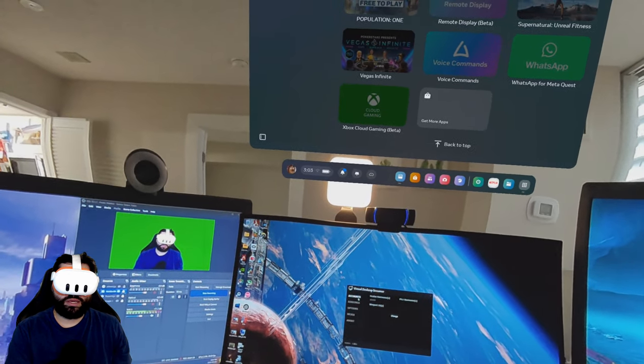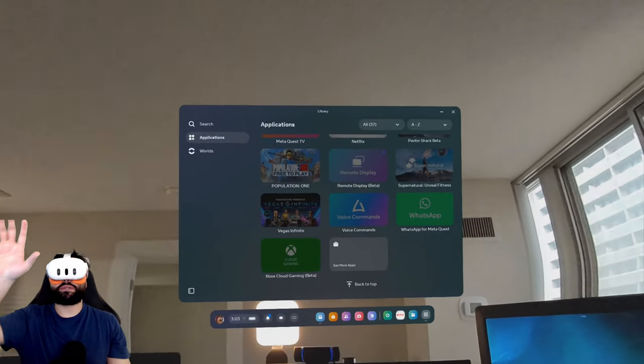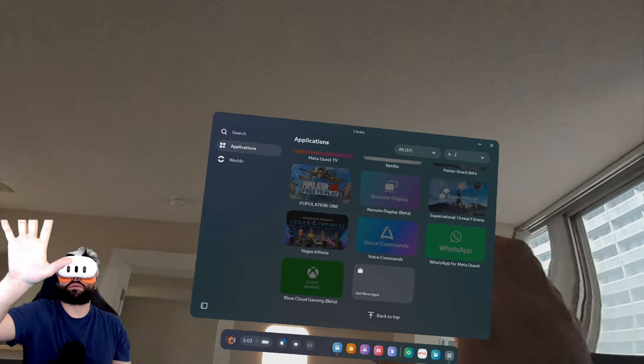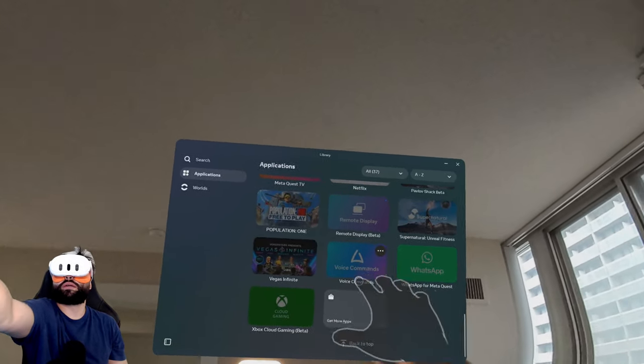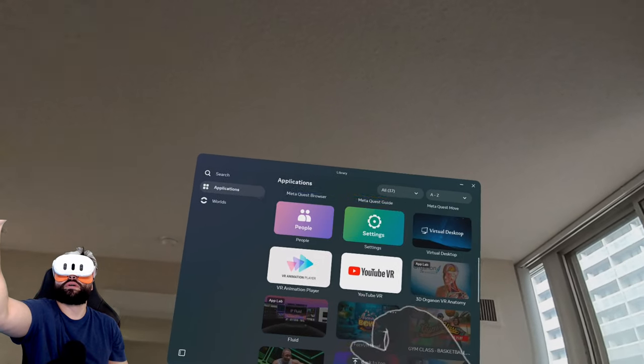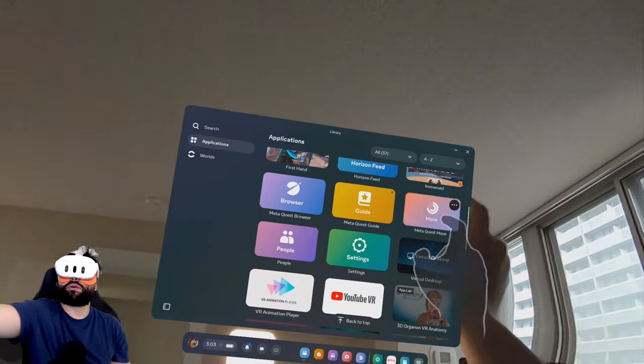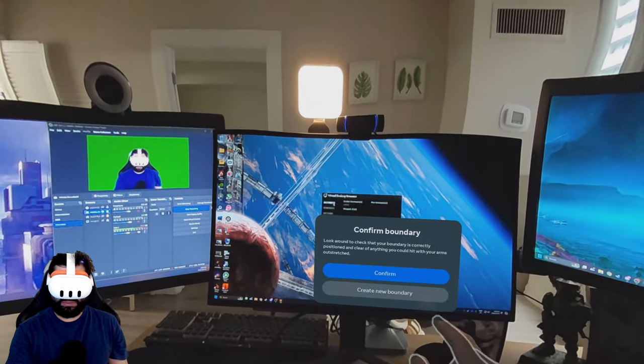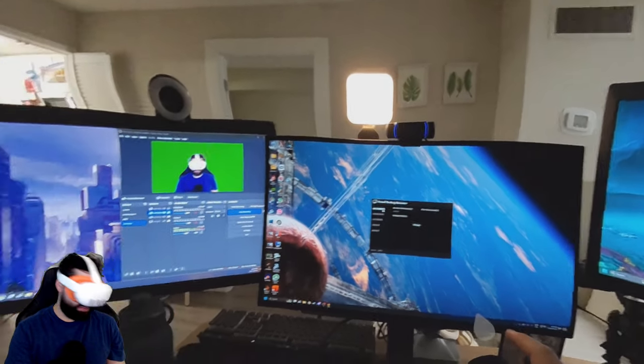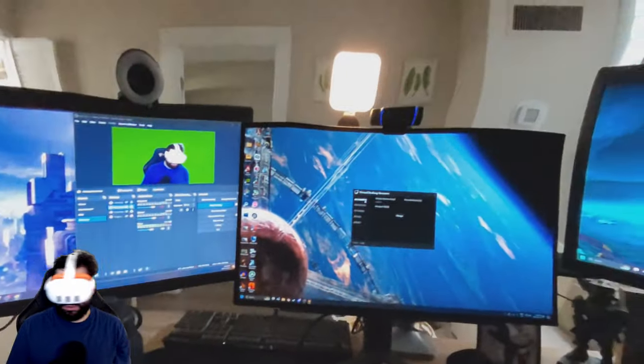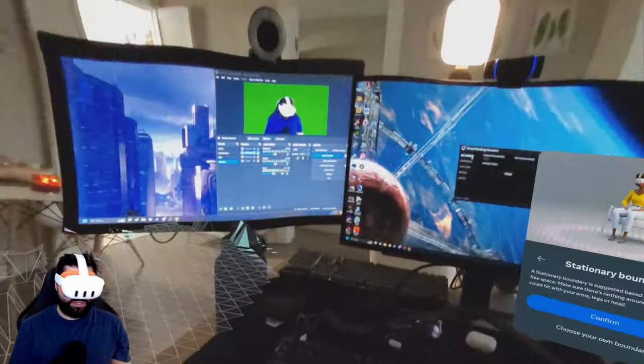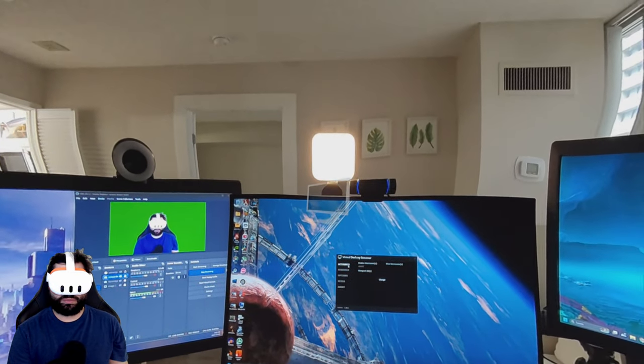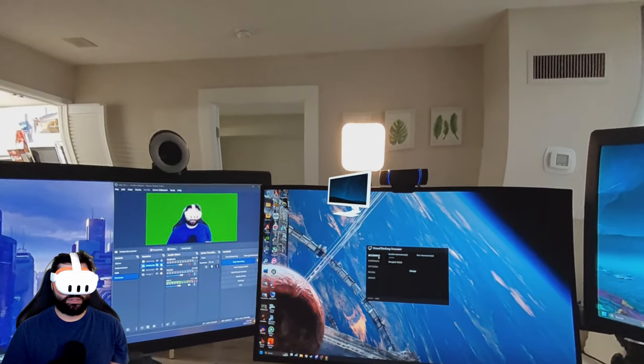Now I go to my Oculus Quest and I look for my Virtual Desktop which should be around here. I open it. It says create new boundary. I'm just going to put stationary, confirm. I'm in a stationary position.